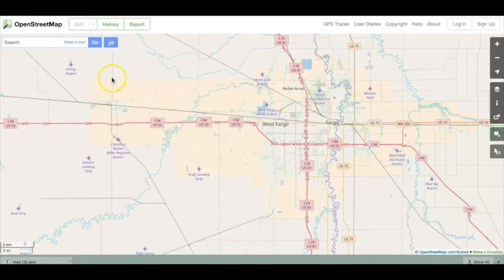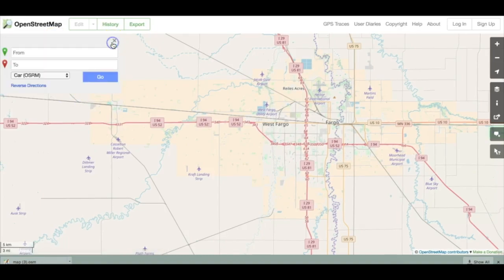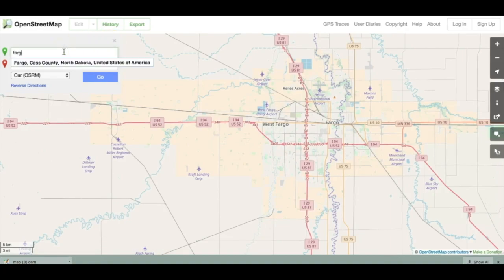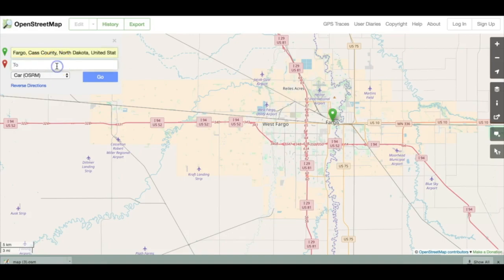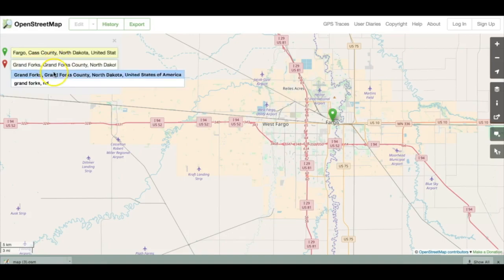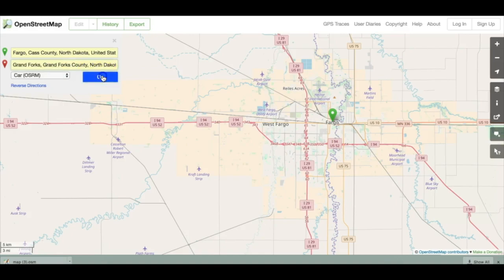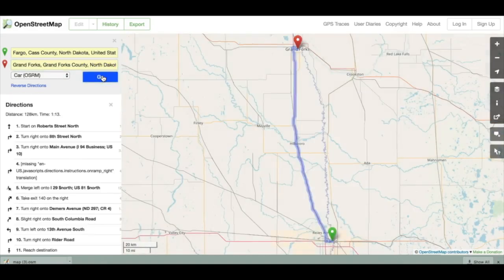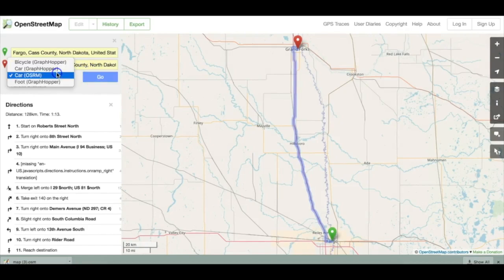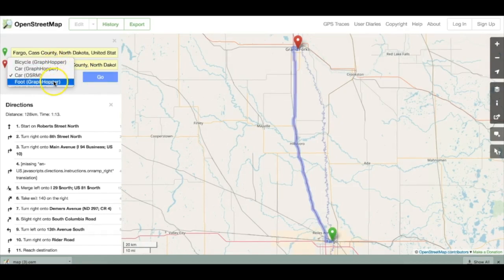Now let's try routing between two places. Click on the blue arrow and you'll be presented with two boxes labeled From and To. Enter the name of your starting location in box 1 and your ending location in box 2, then hit Go. The map will highlight the route between the two places. Note that you can route for car, bicycle, or foot by selecting your method from the drop-down list.